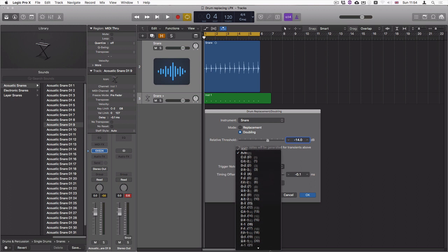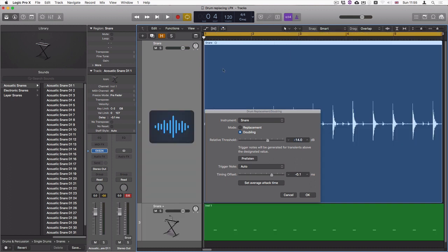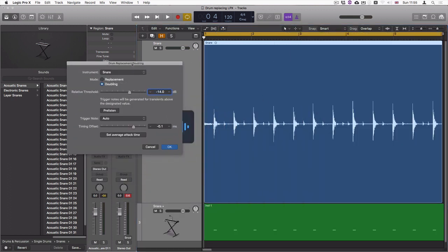The relative threshold decides what transients are going to be triggered. So if you have a closer look at this region here, we can see that these are the snare hits, but we also have some kick bleed in between.